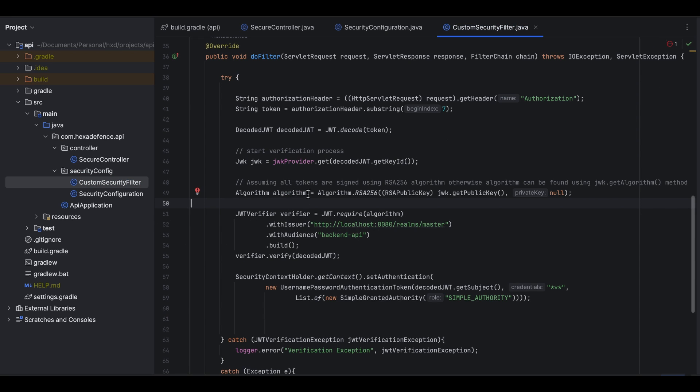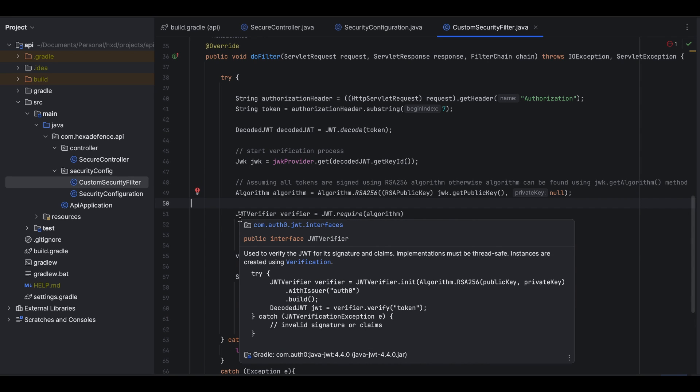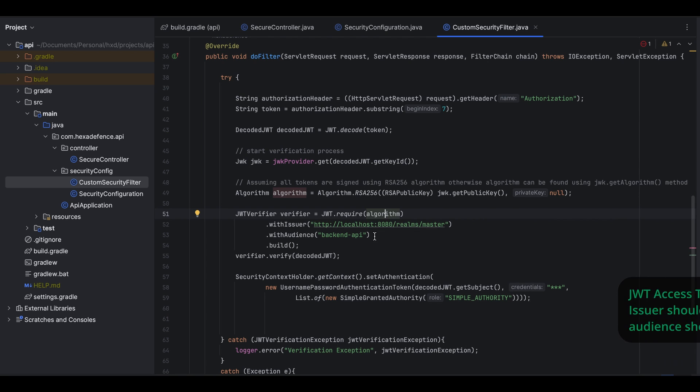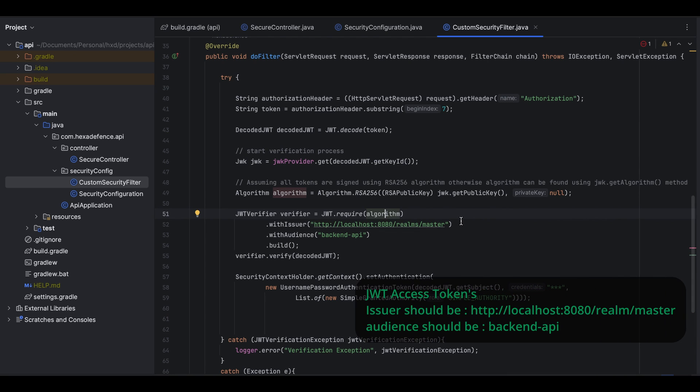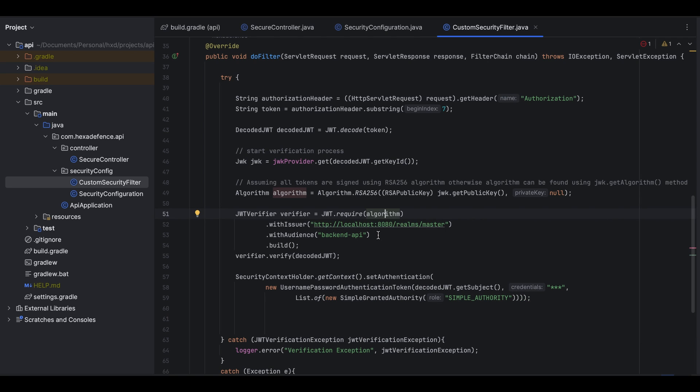Once the algorithm object is created, here I create the verifier. I provide the algorithm as a parameter and I want the issuer name to be the URL I have provided, and I have provided the audience name as well which is backend-api. So the JWT token that will be verified through this verifier will need to have this particular issuer and this provided audience. I have only provided these two values.